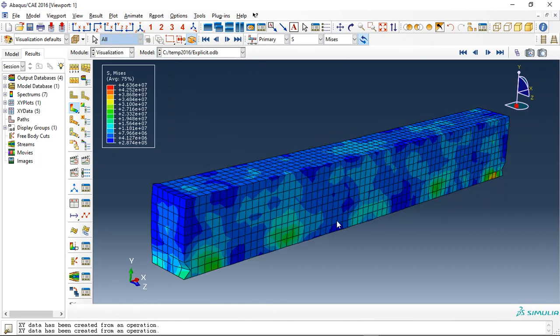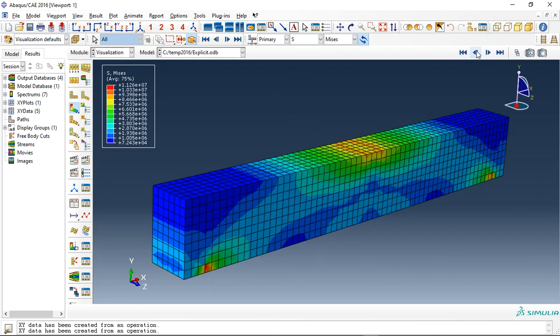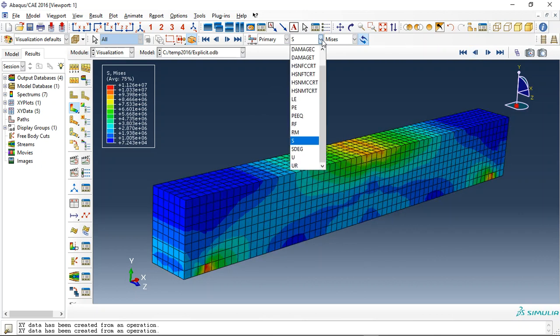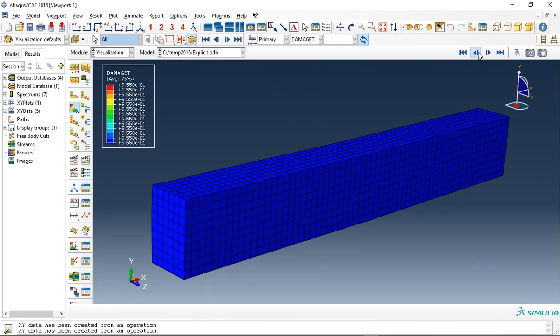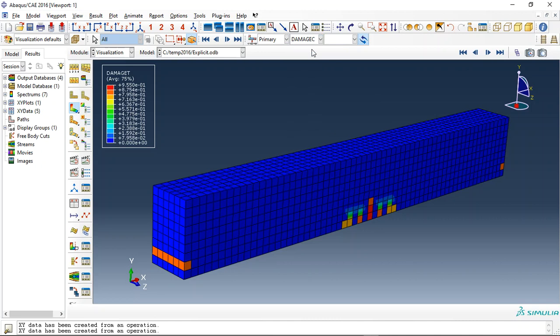Let me check the beam in the explicit simulation. And also we can check, for instance, damage for this. It is similar with the static distribution. You can see how the damage happened until here. After that, the failure happened.